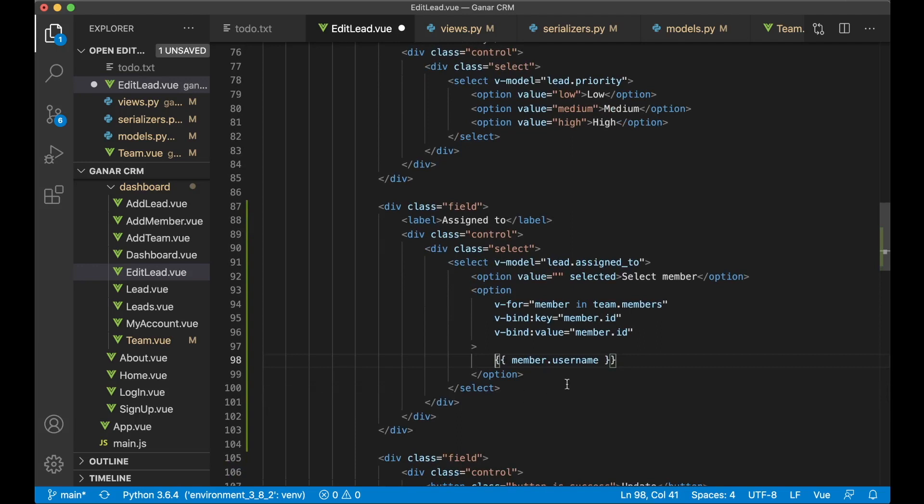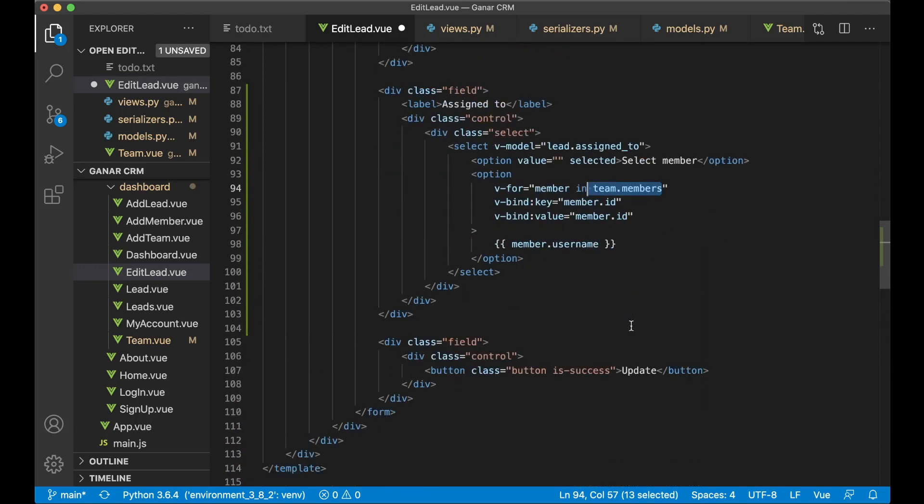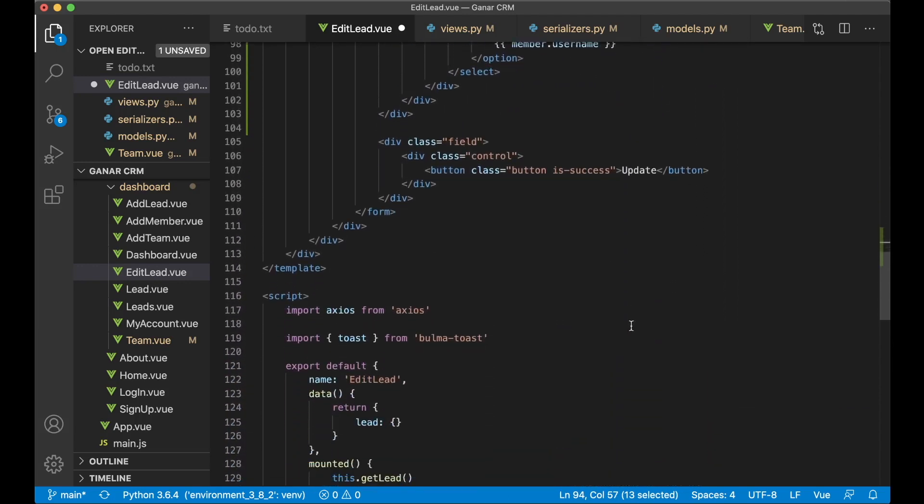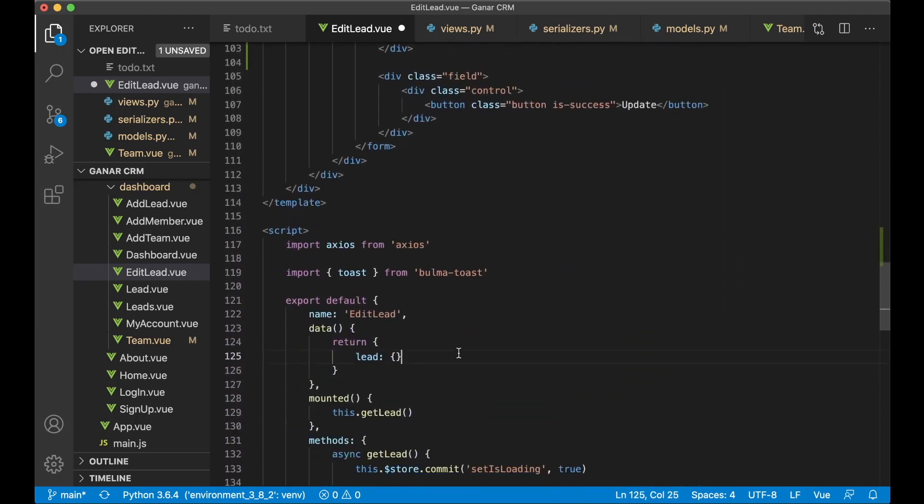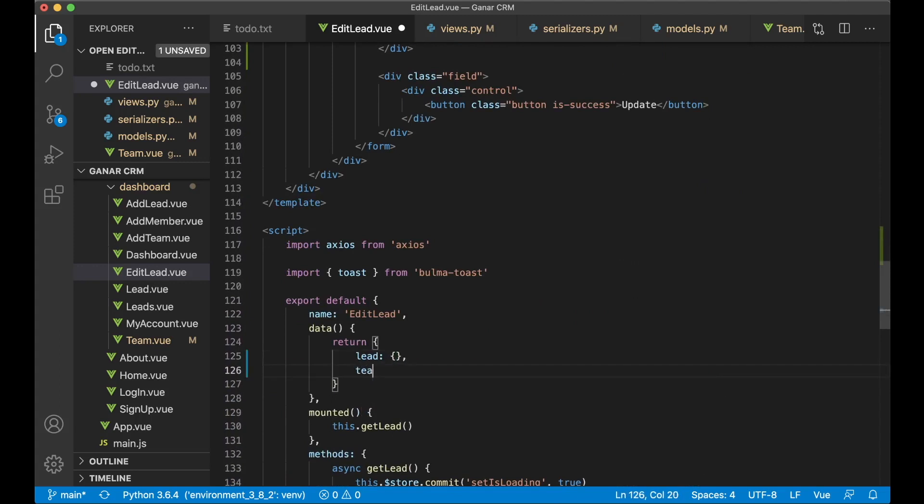So now we just need to make it possible to get this from the back end, because now we don't have access to the team on this page. So here we can say team make it an object.